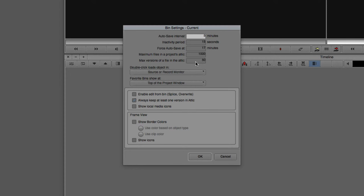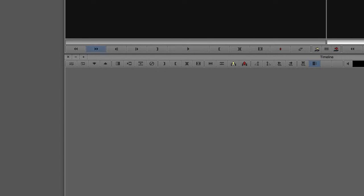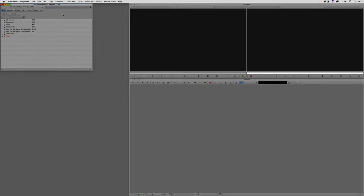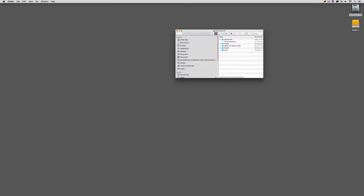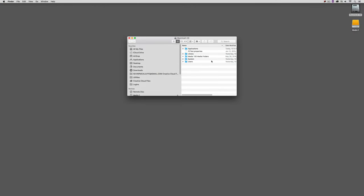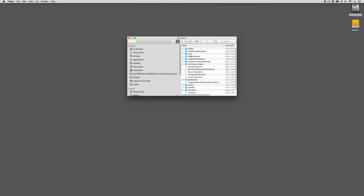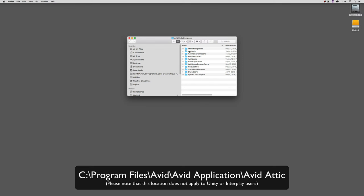Now, what I want to do is I want to move on and show you where we're going to find the Attic. Now, you'll see, it's fairly self-explanatory that I am on a Mac. So what I'm going to do on my Mac is I'm going to head to the Macintosh HD. I'm going to come to my Users folder and I'm going to come to the Shared folder. Inside of the Shared folder, you'll see that I have a folder called, appropriately enough, Avid Media Composer. And inside of this folder, I have the Avid Attic. Now, what I'm going to do is put the location of the Attic for all of you Windows users on the screen right now.